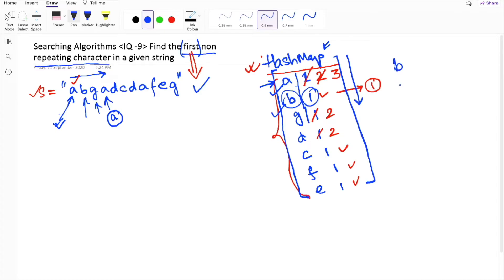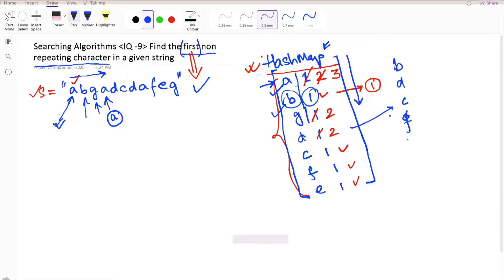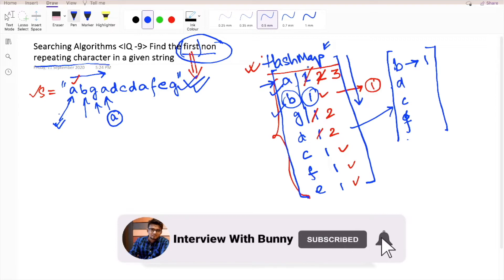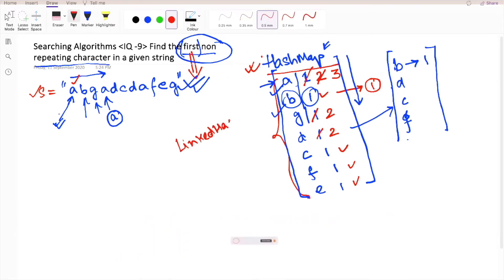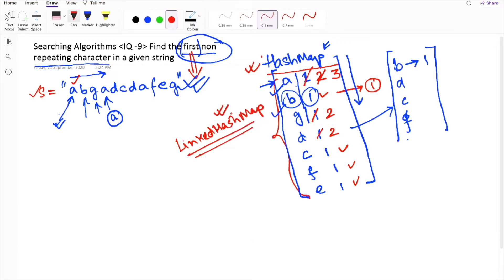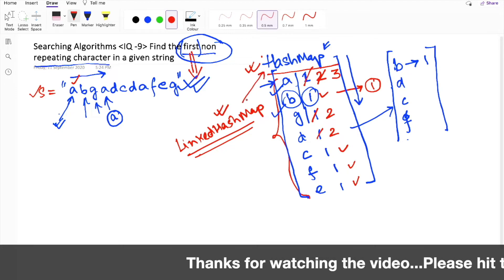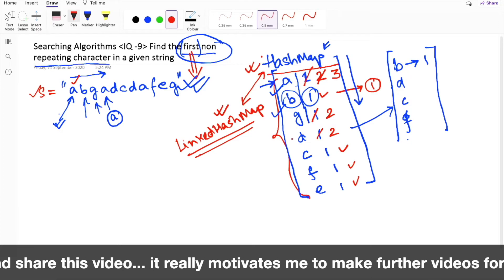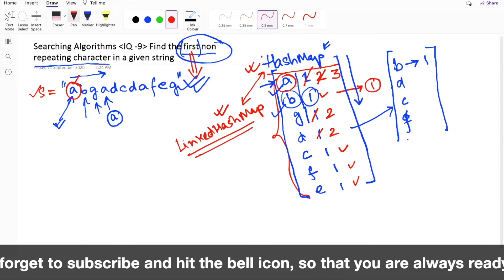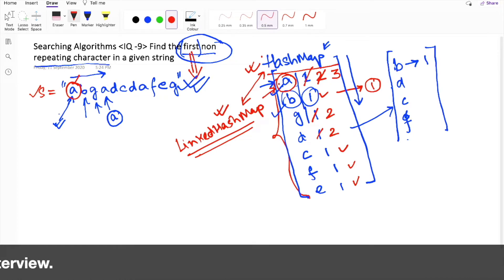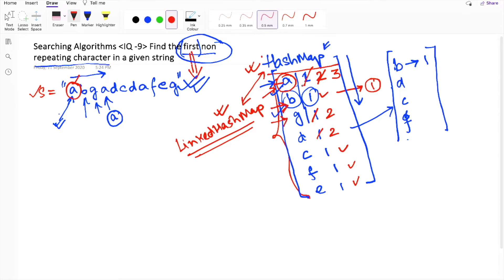Internally, the hash map might organize data in a different order — maybe 'b' first, then 'd', then 'c', in a zigzag order. To preserve the order of insertion, we will use a LinkedHashMap. The key property of a LinkedHashMap is that it preserves insertion order, meaning the order characters were inserted is maintained internally. This lets us easily identify the first non-repeating character.